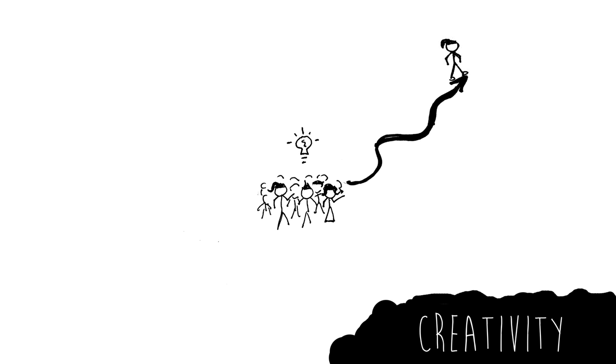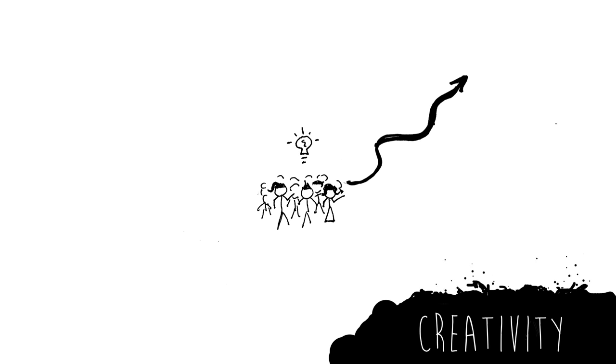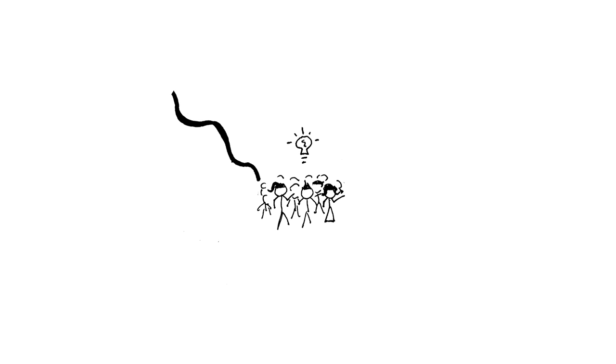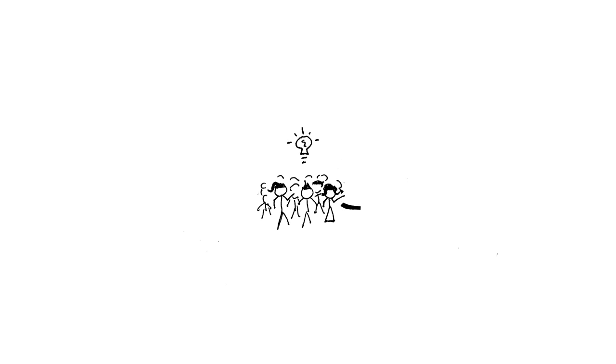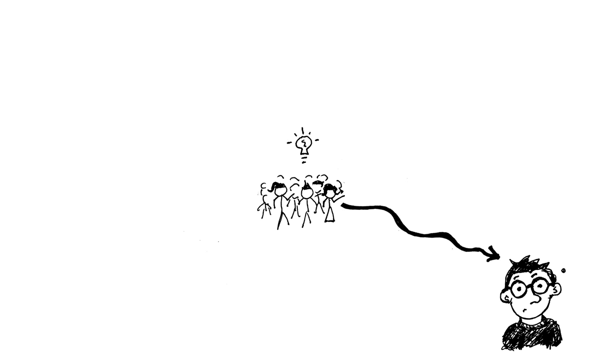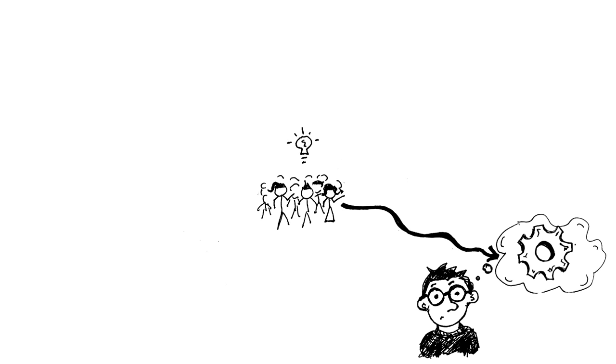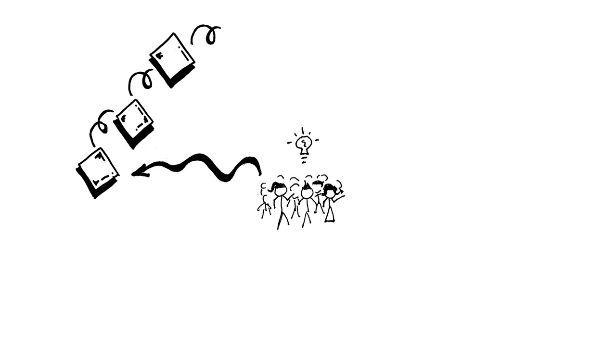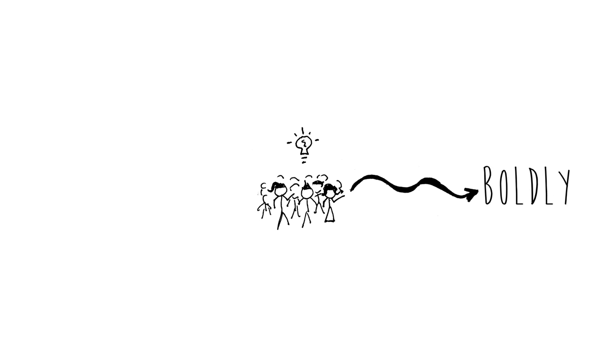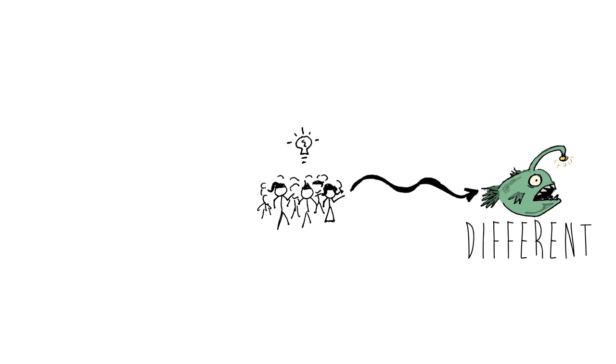I want to see them take creative risks and challenge the status quo. I want to see them dream up new possibilities and work through tons of iterations to reach success. I want them to be boldly and unabashedly different.